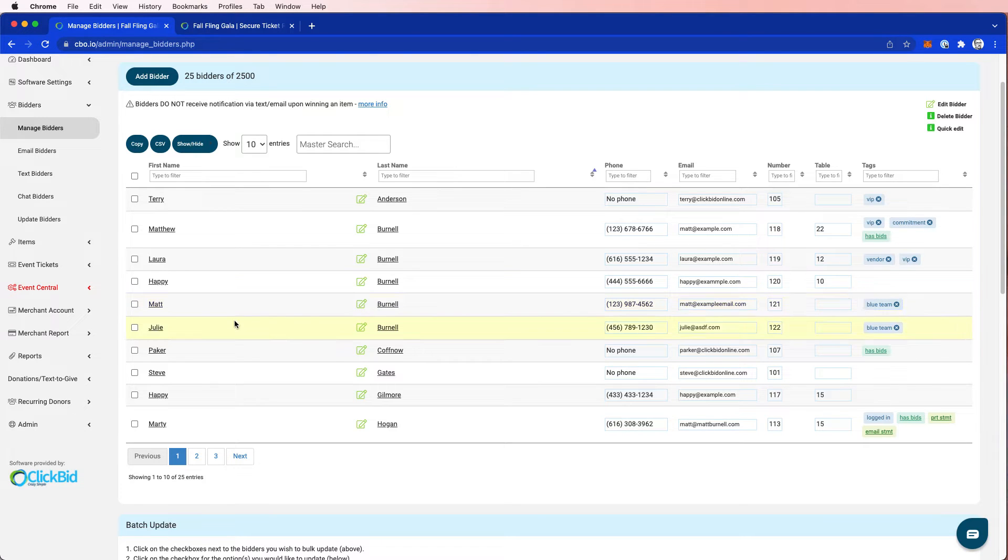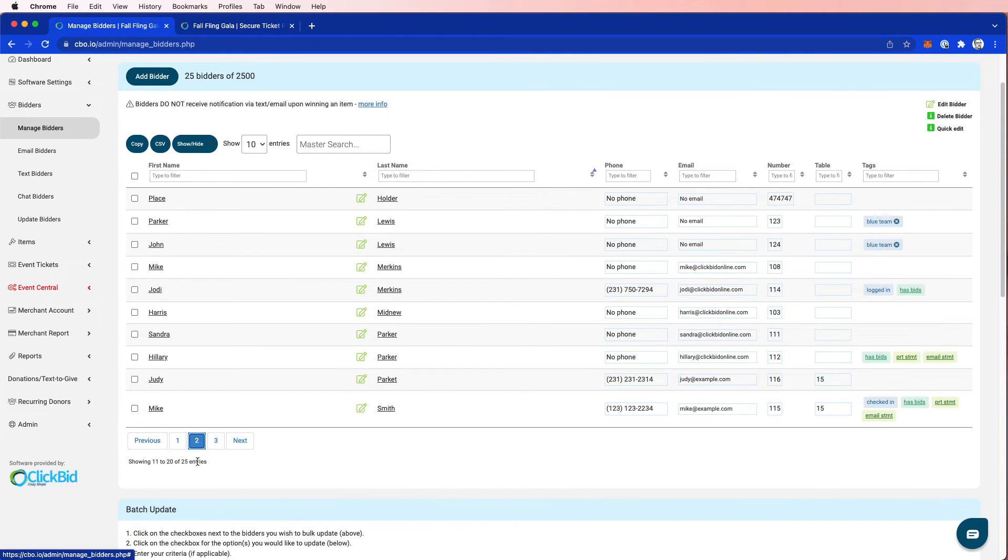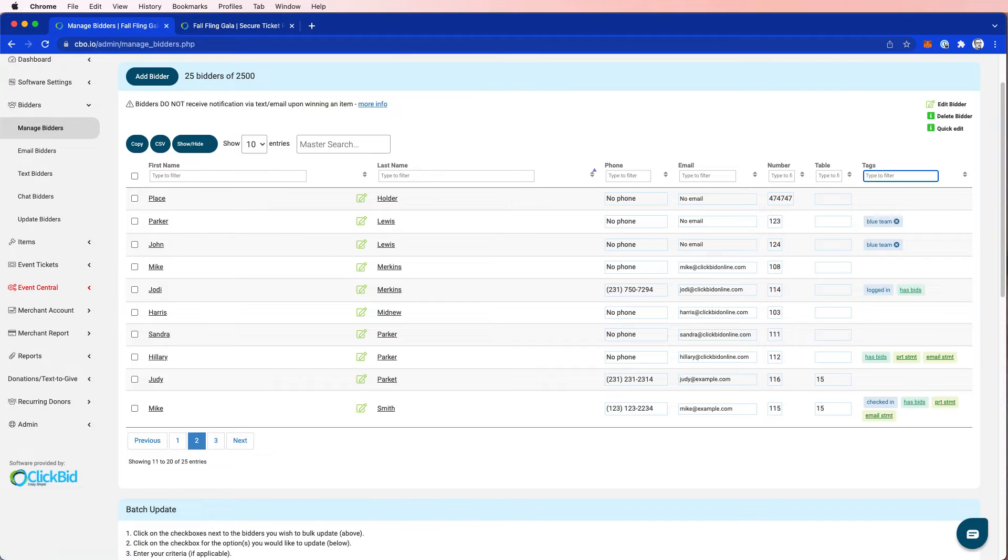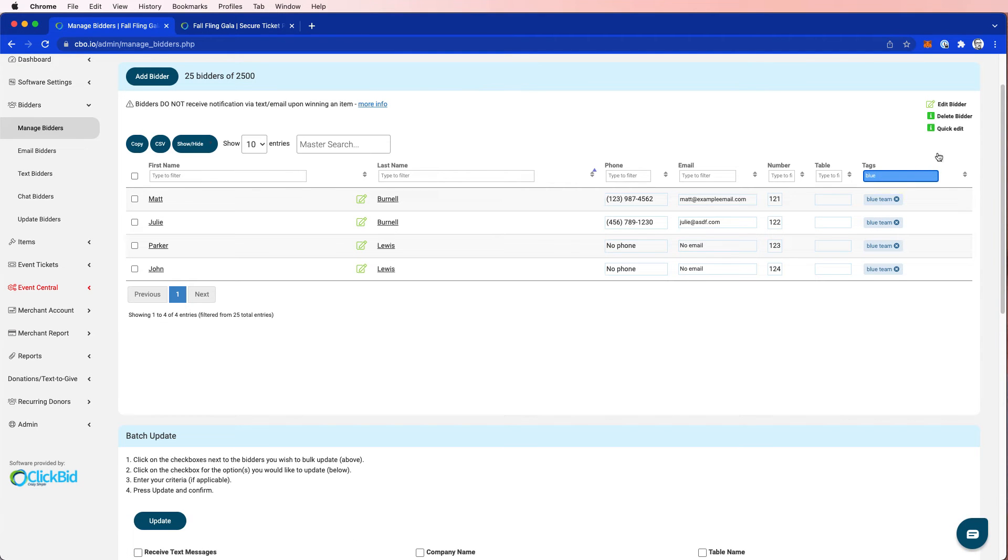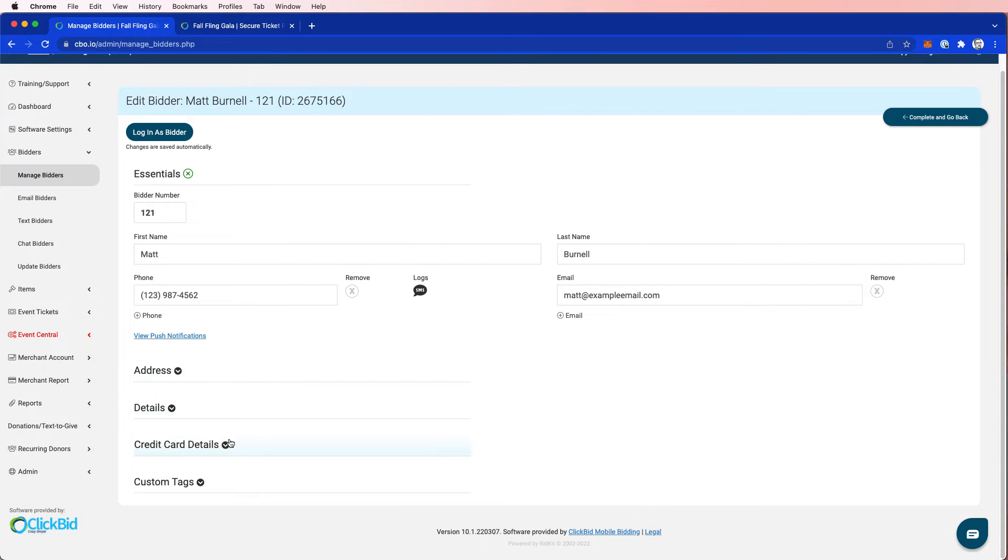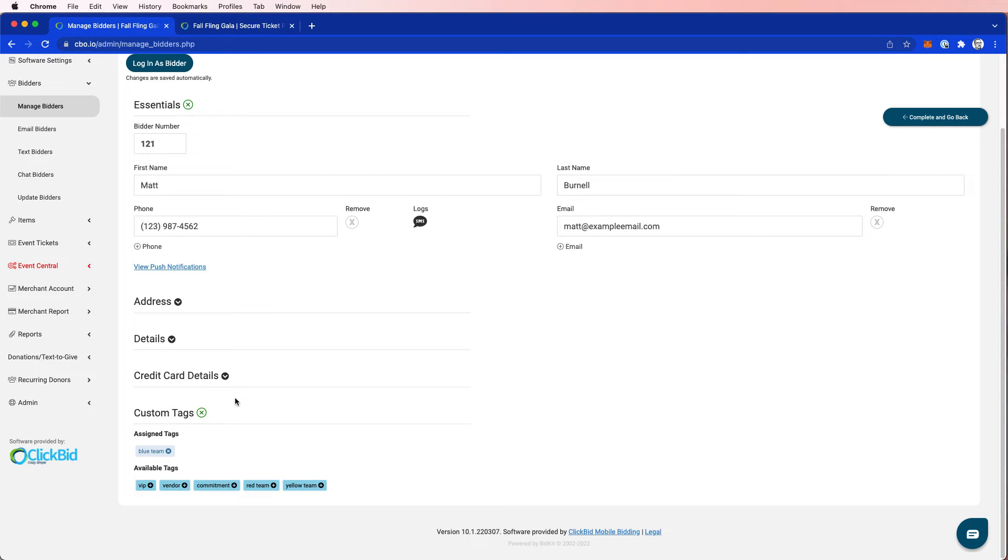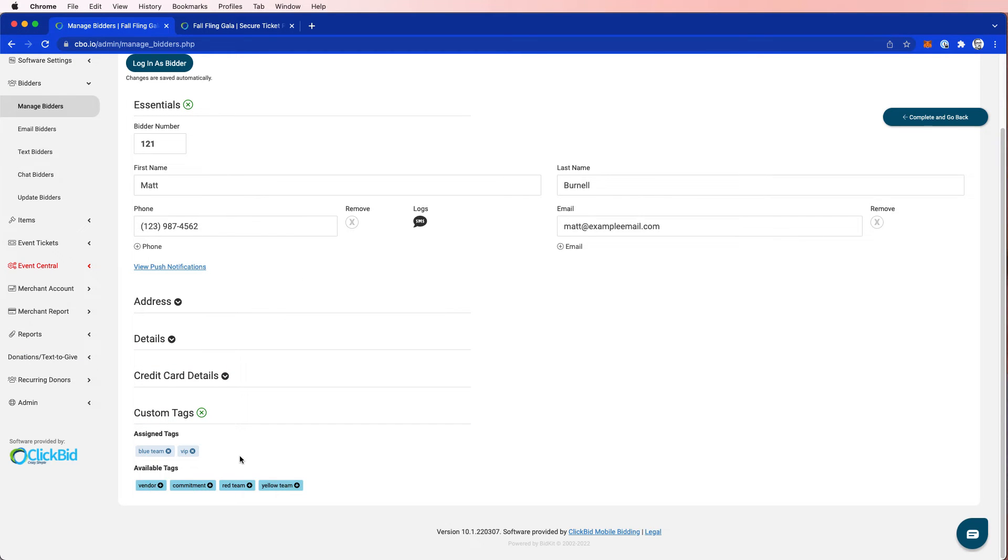And now Matt, Julie, and let's go find the Lewis couple are also part of blue team. I can filter. I can type in blue team and see who's part of that. I can reassign if I want to, if Matt wants to have, in addition to blue team, I want to make him a VIP because he bought the tickets. So let's go ahead and make him a VIP.